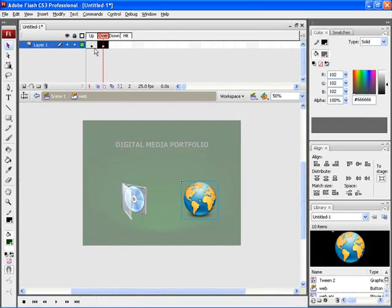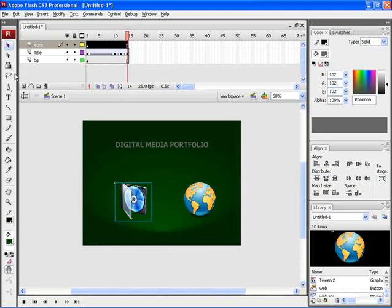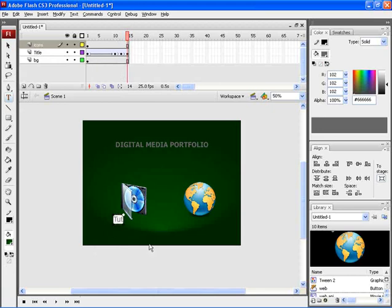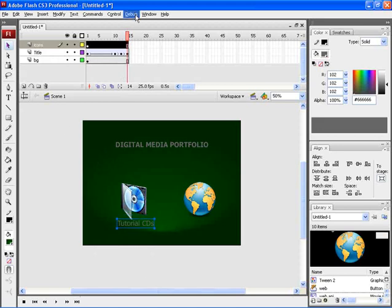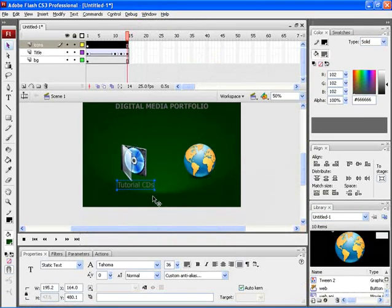Let's choose stop. And then let's go back to the buttons. Let's copy the first up frame and then paste it on down. Here let's scale it to 95%. And then go back to the scene one. To give a name below the button, let's select the text tool and then type in the text. Let's type in tutorial CDs. After that, let's choose the properties and then adjust its font, then change the color.